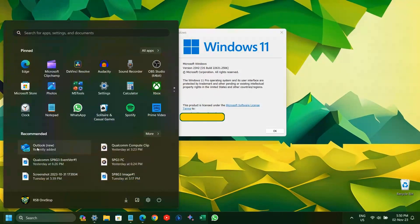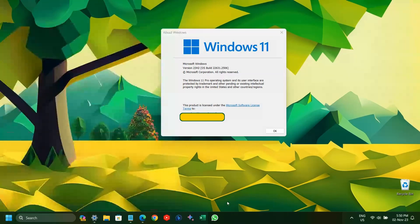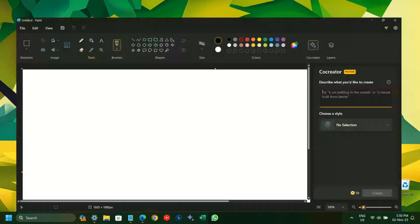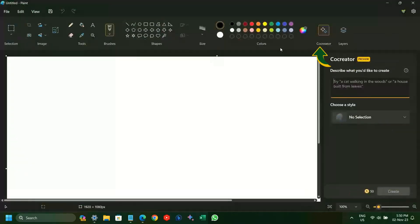The first one is the new Outlook app, which is finally available. The other one is the co-creator preview in the Paint app with 50 generative AI credits.